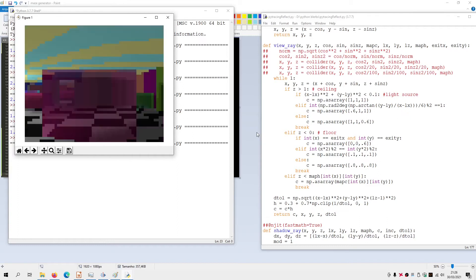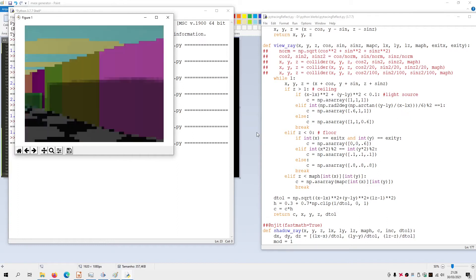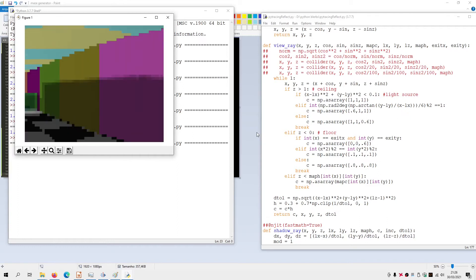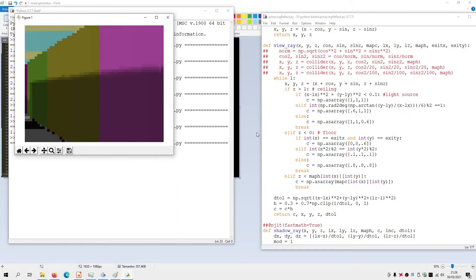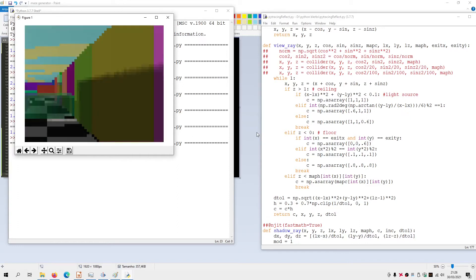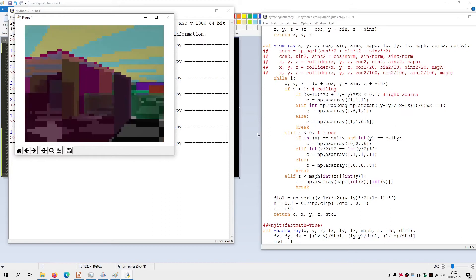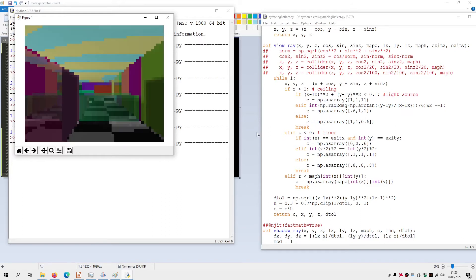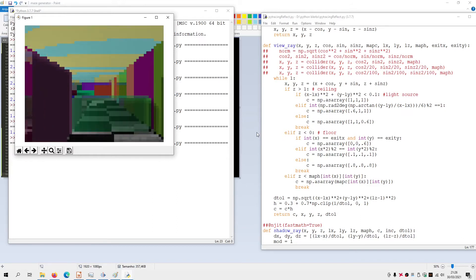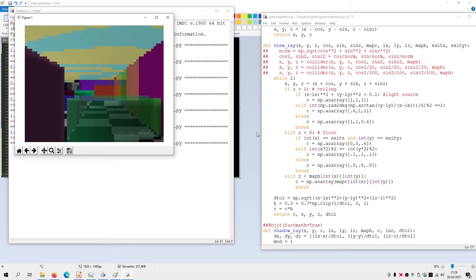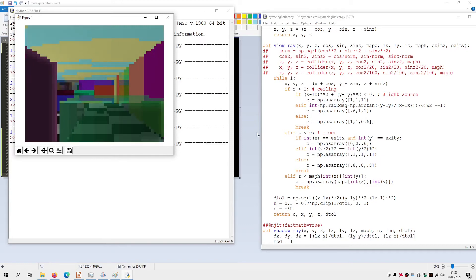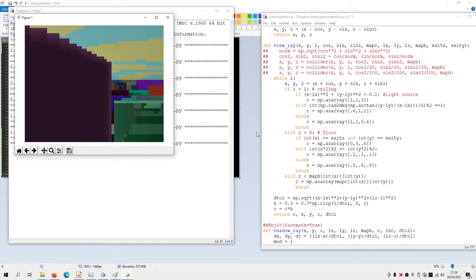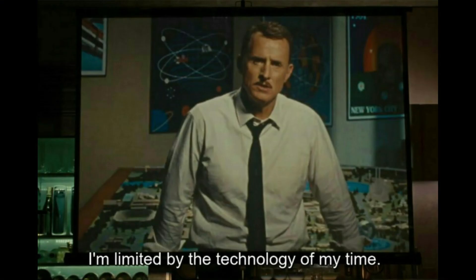So are we done? Sort of, but even with a very low resolution the framerate is just bad — the game is very sluggish. Ray tracing is hard to process, and this is the main reason it is not widely used in games. But we can still try to improve the performance a little.